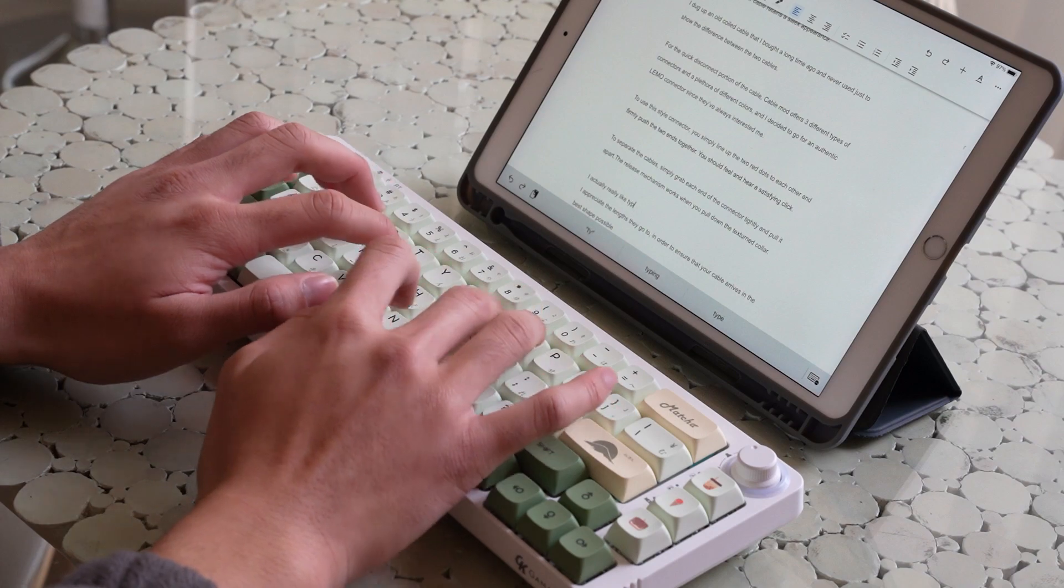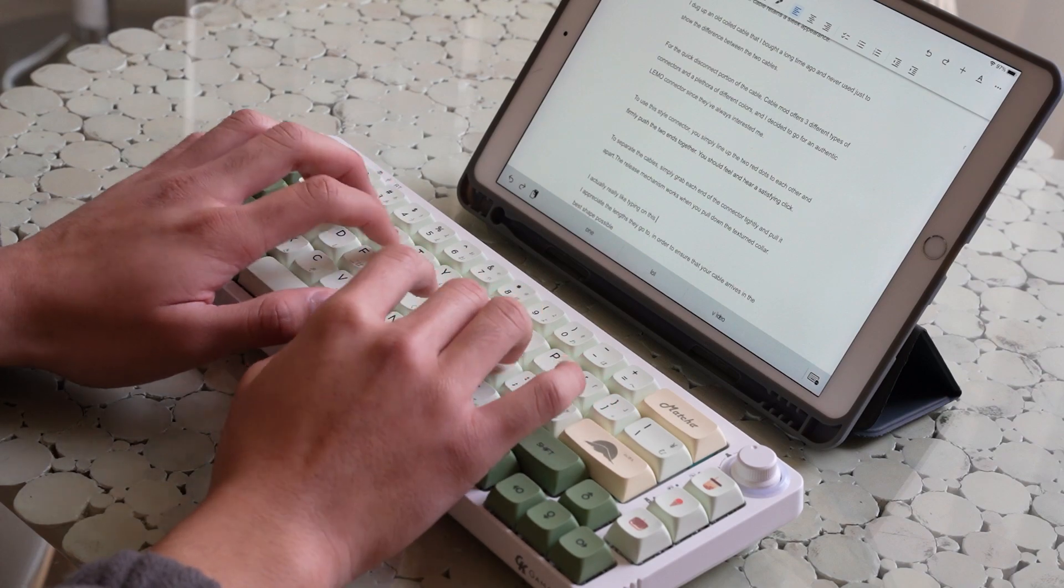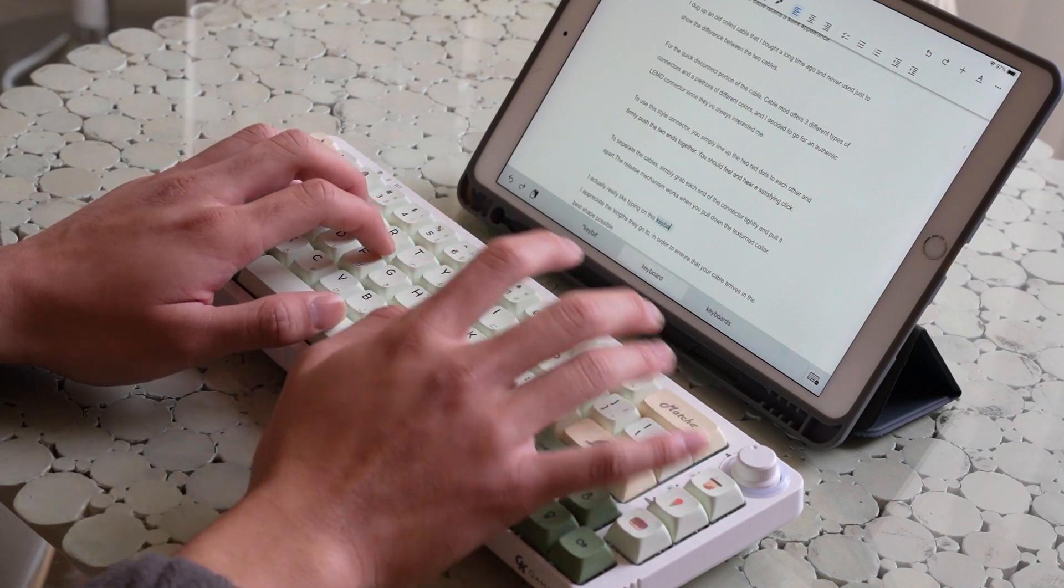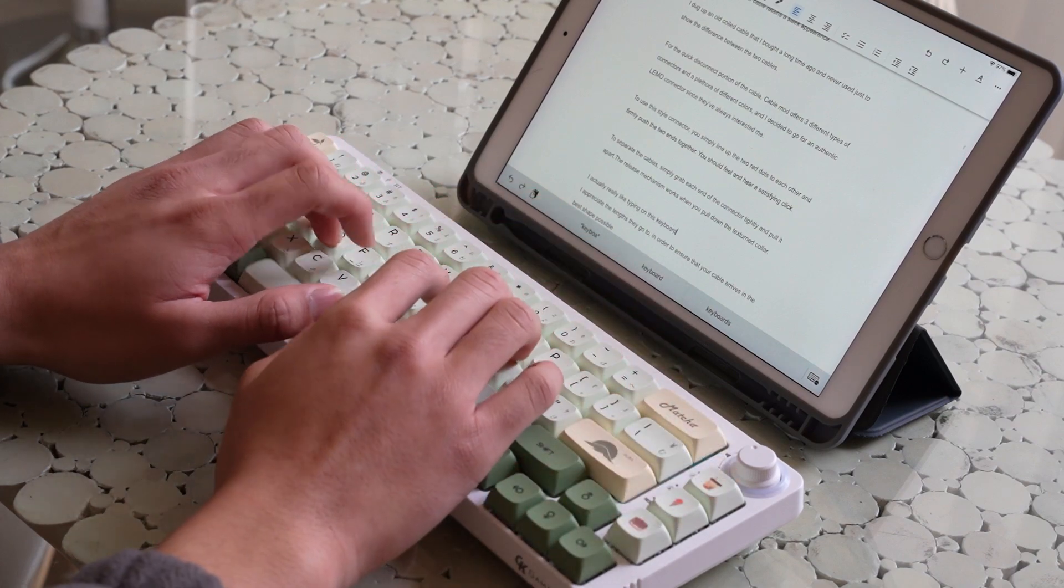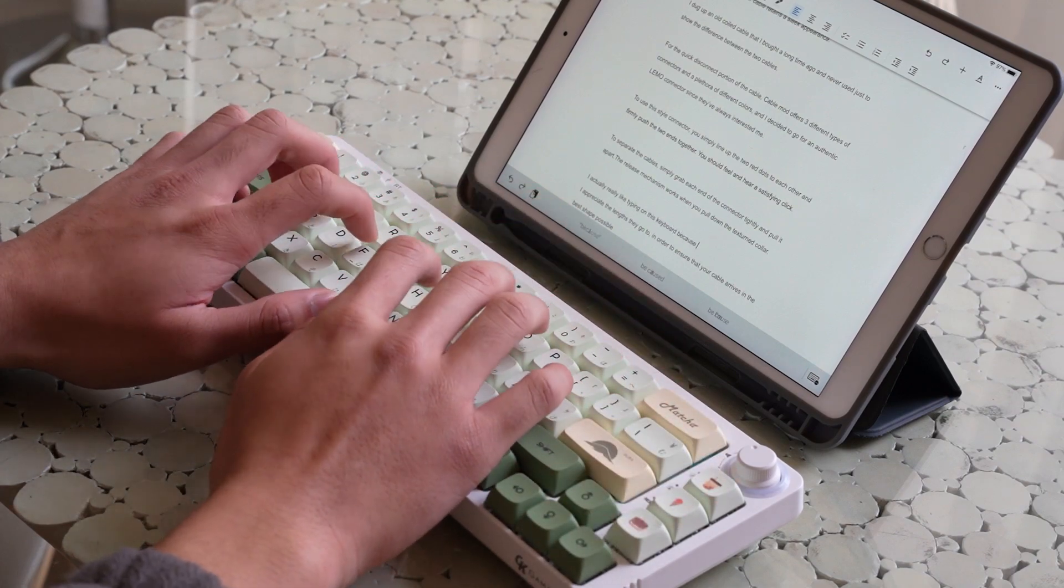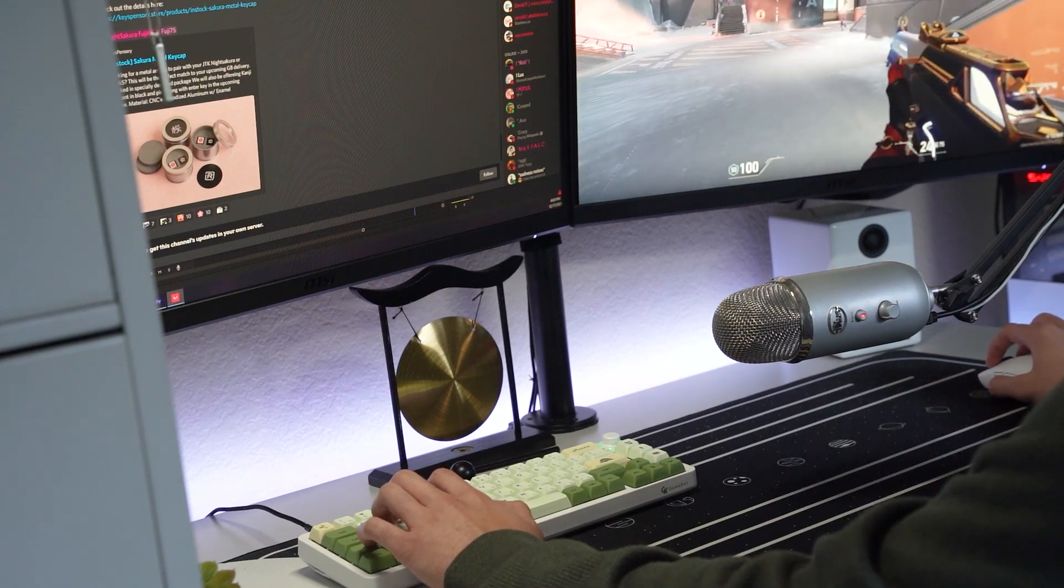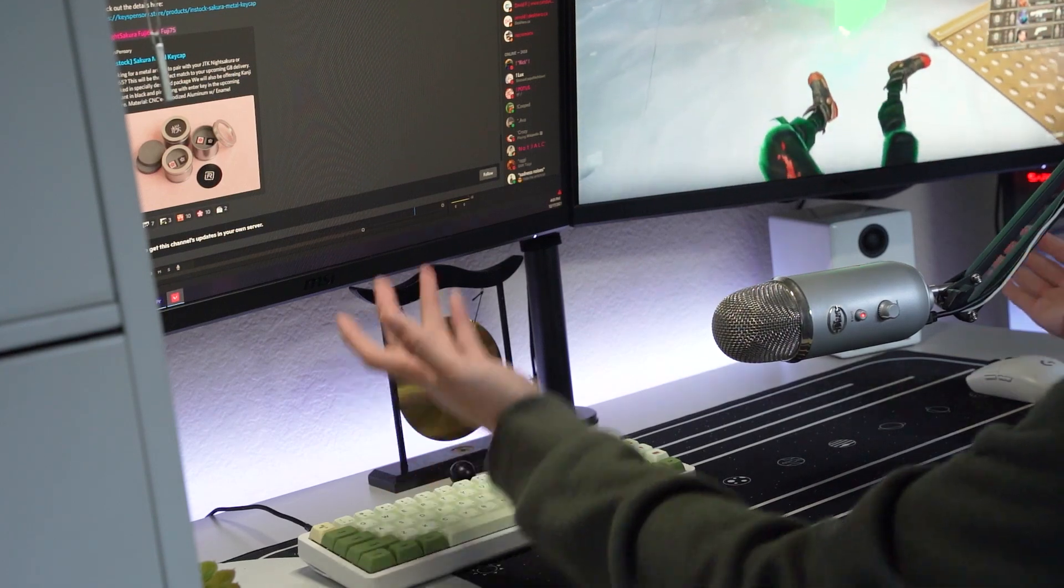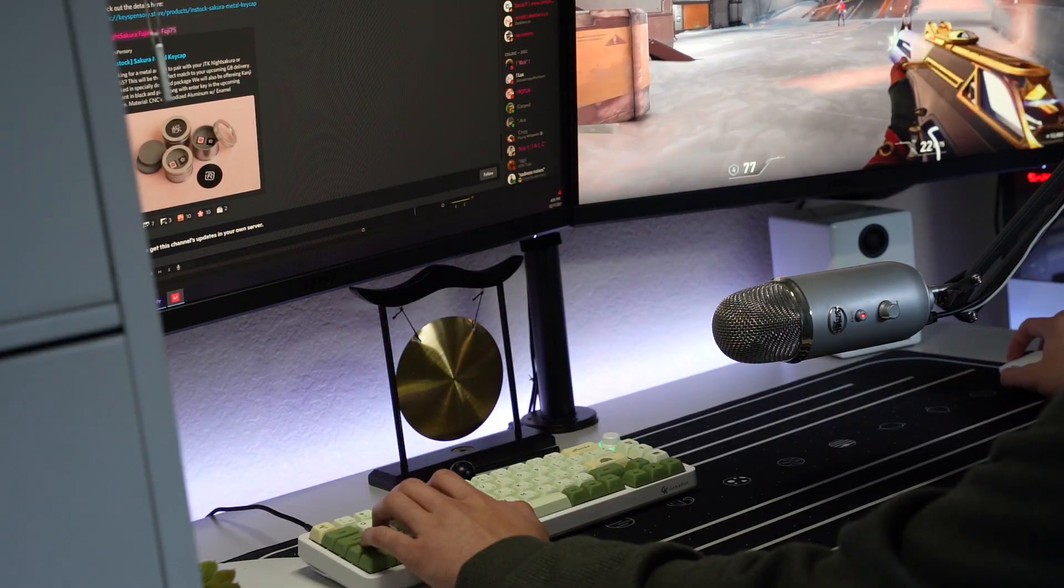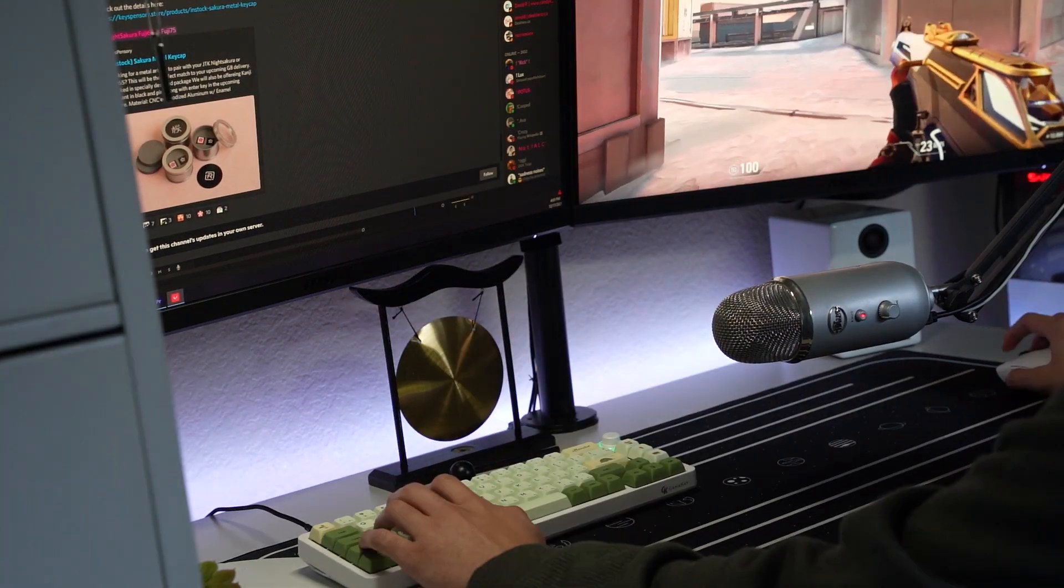Personally, I really enjoy using the board wirelessly when I'm out and about but want to get some work done on my iPad, as well as using it wired in when I'm getting completely rolled in Valorant. Somebody please get me out of bronze.